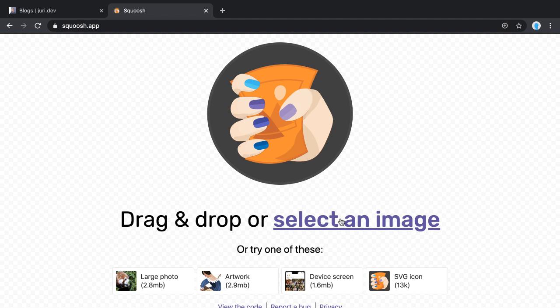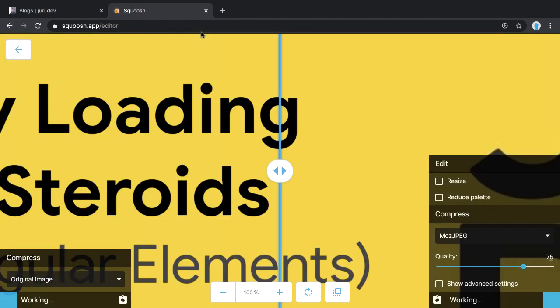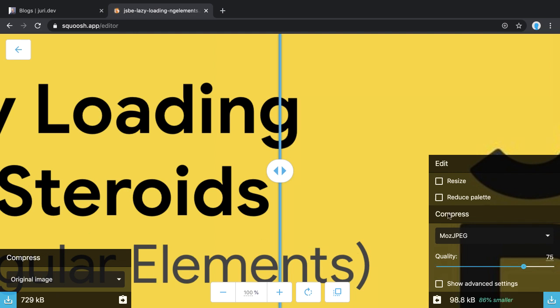I'm mostly using it here as a user. Let's choose this image which on the original side is 700 kilobytes, and already with the default settings you get 86% optimization, which is around 98 kilobytes.